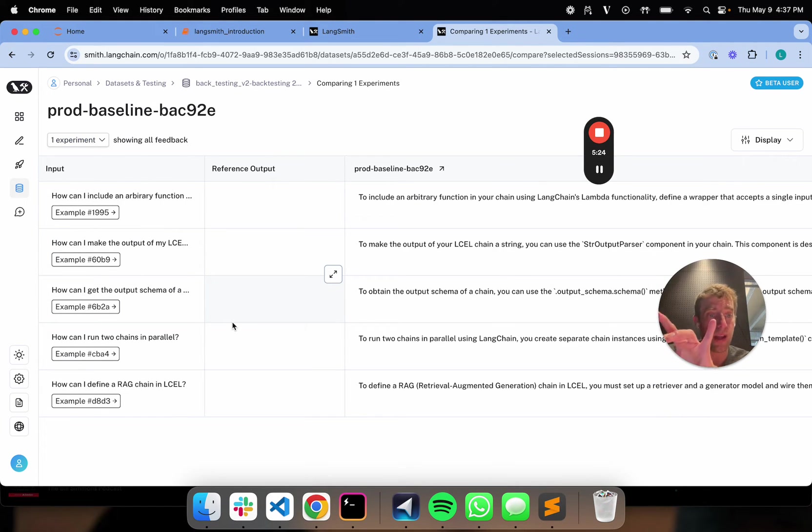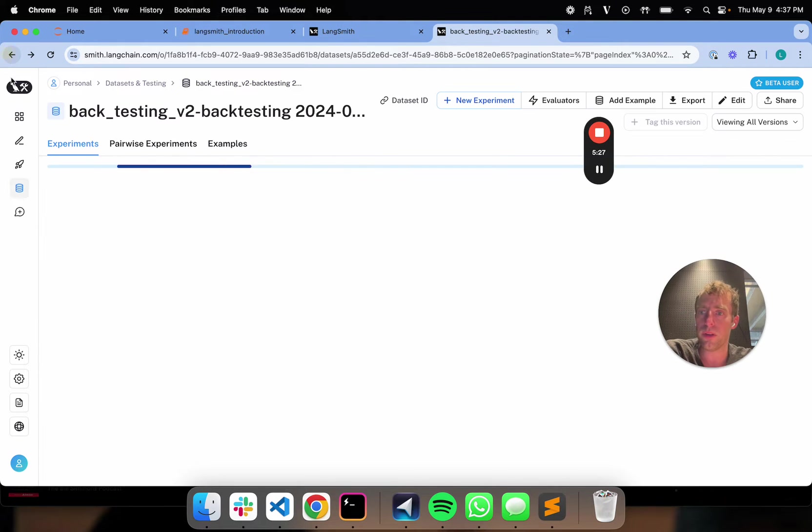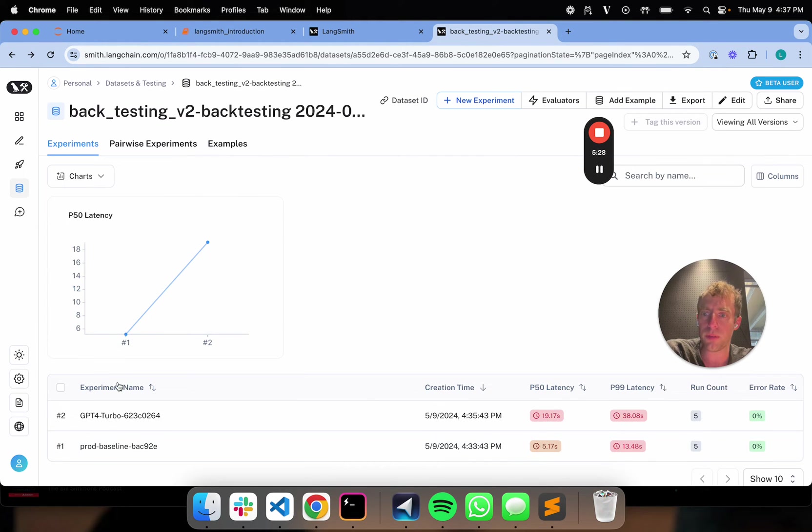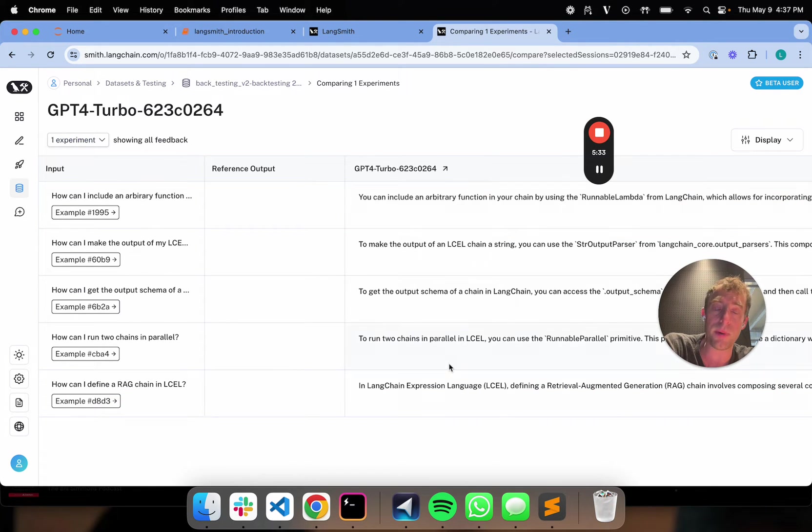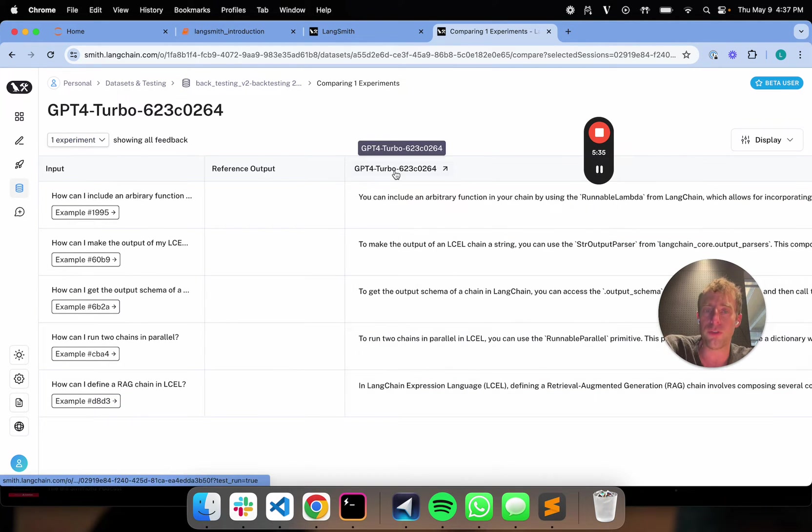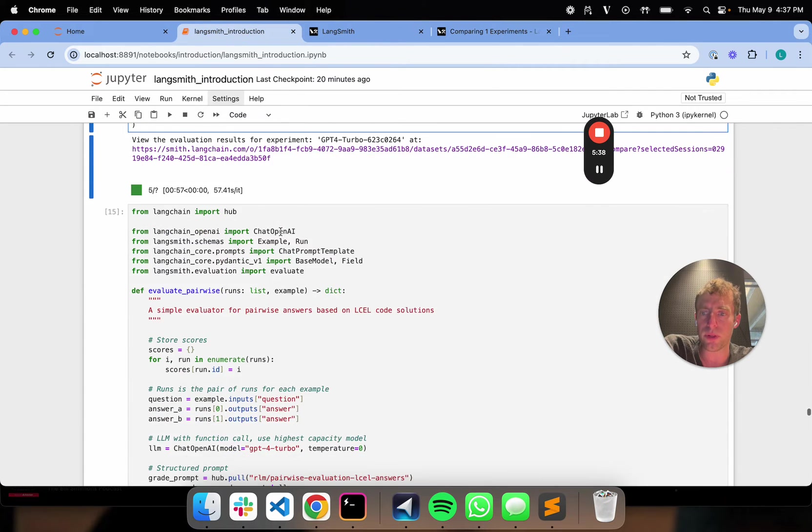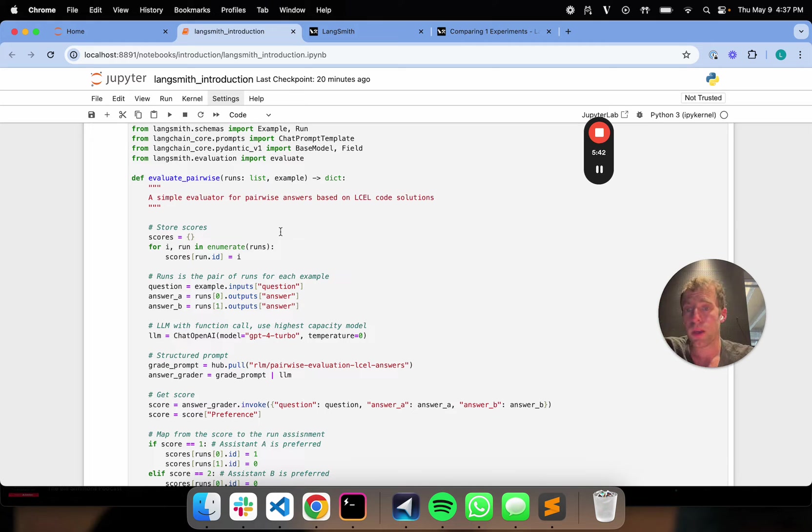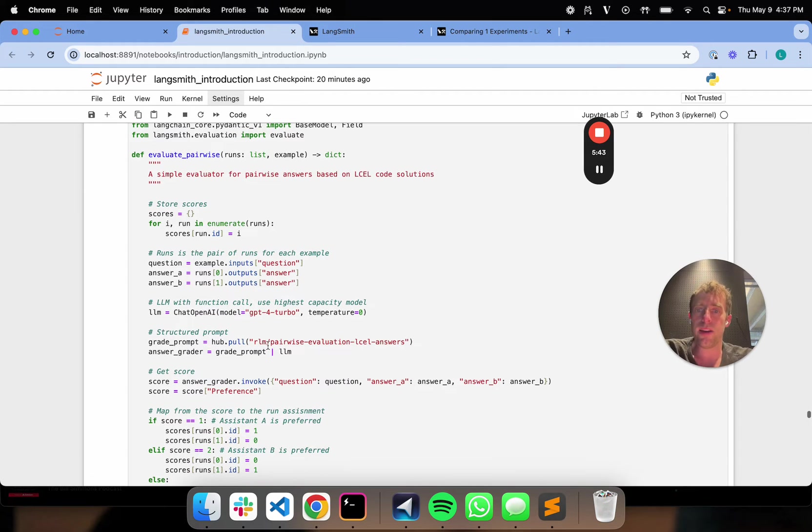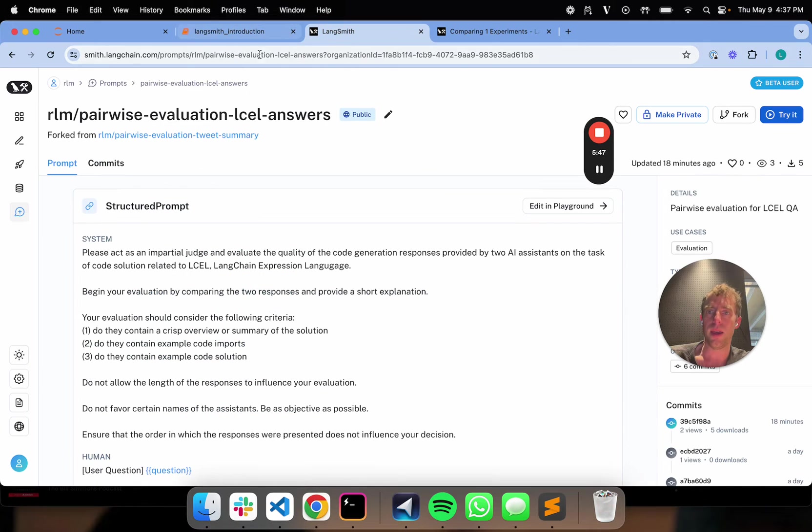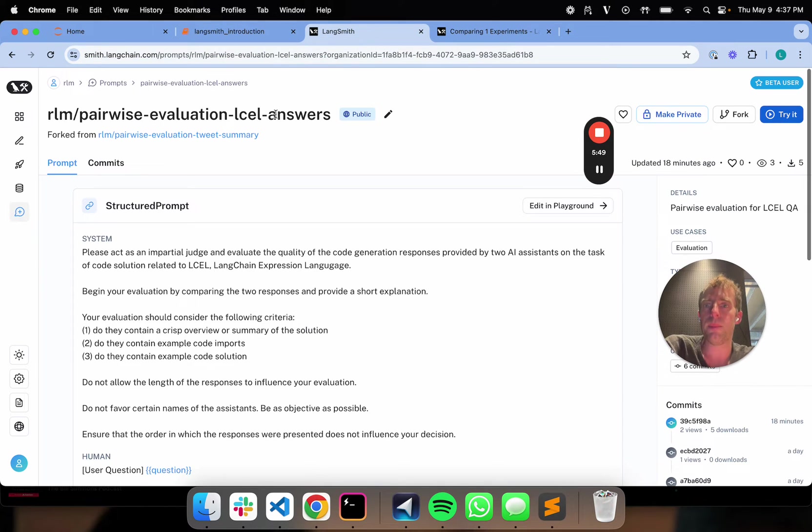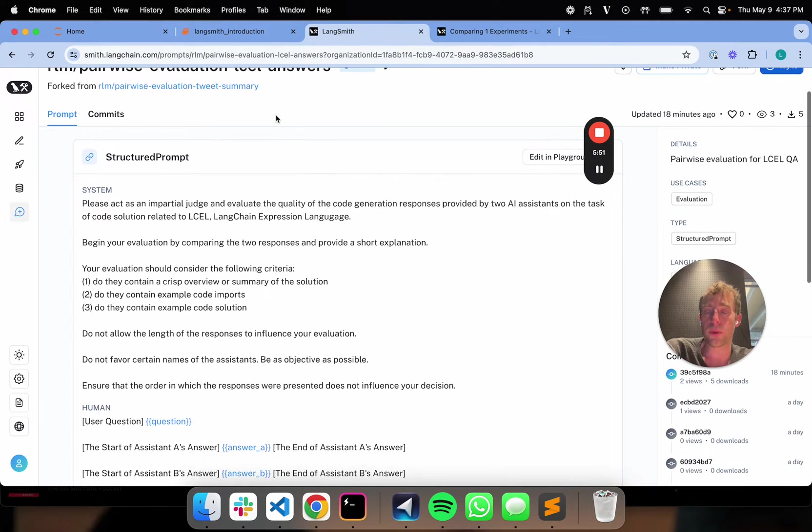Now what's cool is I was able to just run a new experiment with my new app version on those same user inputs. But now I have my new output. So these are the outputs from my new chain. So that's great. Now this all comes together in a cool way because I can use a pairwise evaluator to compare them. So I just created a new pairwise evaluation prompt for this particular task. And I think I already have it open here.